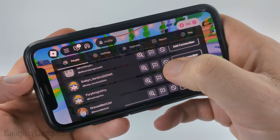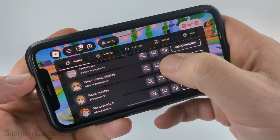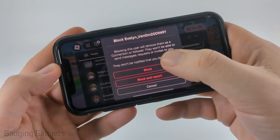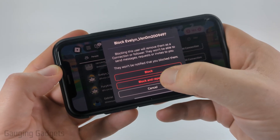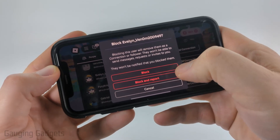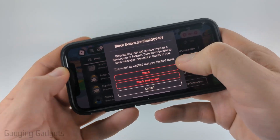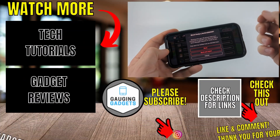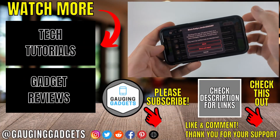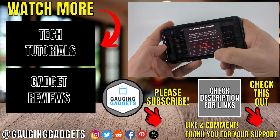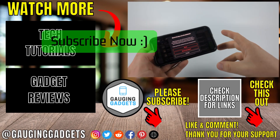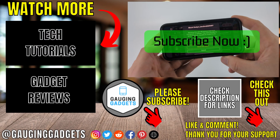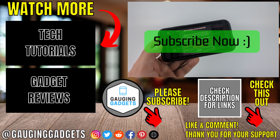You can report someone by selecting the flag with the exclamation point, or selecting the block symbol which is the circle with the line through it. If you select the block symbol, you'll again have the option to block and report that person so that they cannot interact with you and Roblox is notified that they're breaking the rules. If this video helped you, give it a thumbs up and please consider subscribing to my channel.